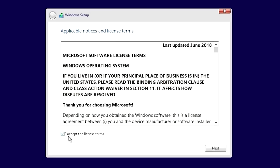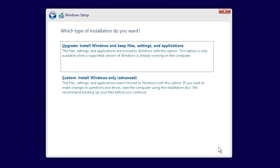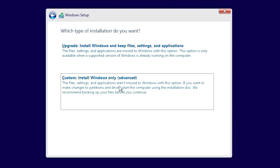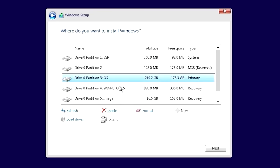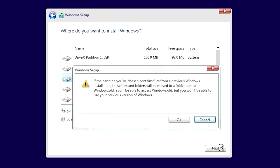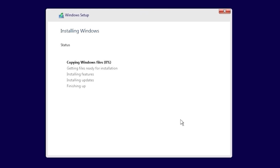Accept the license terms and click Next. Then select the Custom Installation option. On this screen, select the partition named OS and click Next and then OK. Windows will now install all the components and reboot.